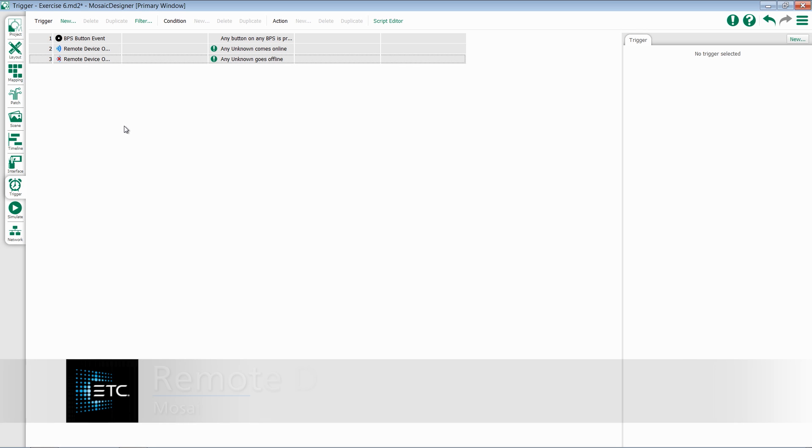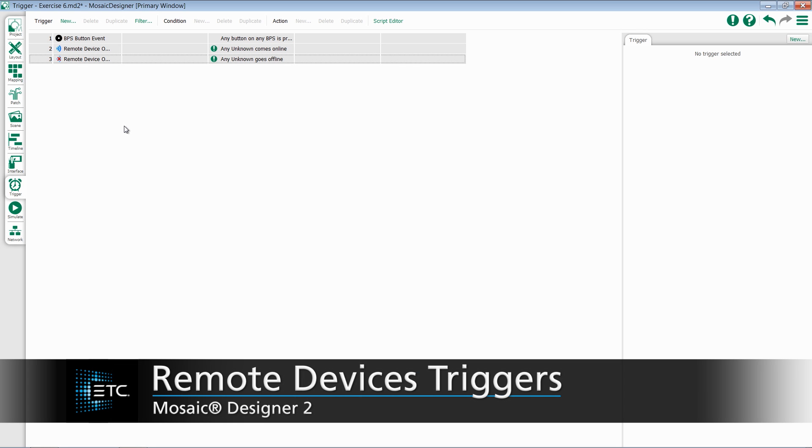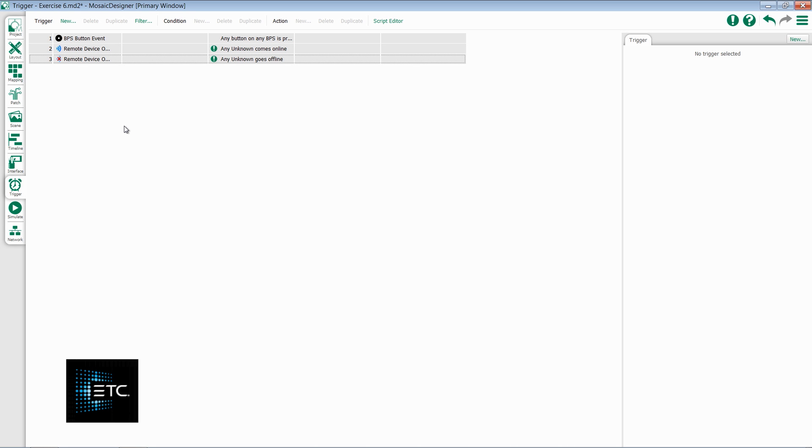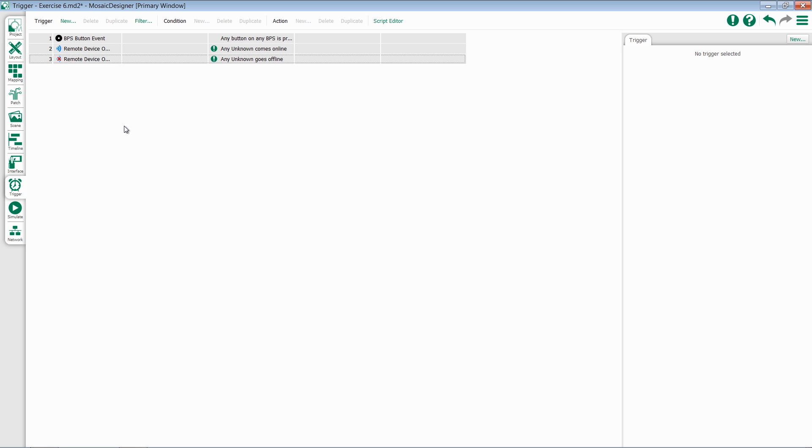The next category of triggers we'll take a look at are our remote devices, starting with our BPS button events. These triggers work in conjunction with our Ethernet-based remote button stations.